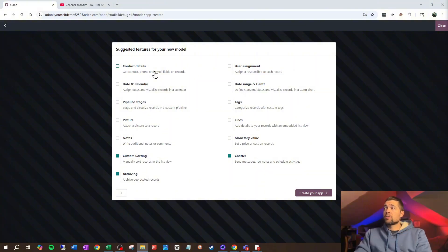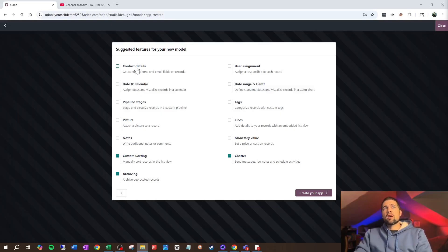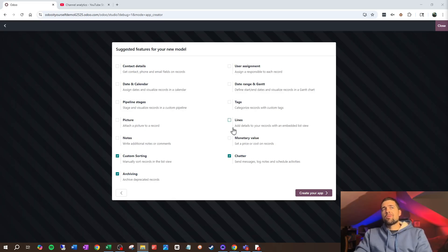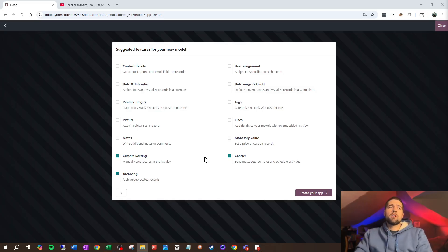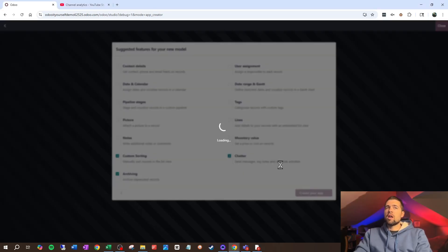Odoo has some helpful options because they realize you probably want to connect this to different things. I can say I want to connect contact details, connect a user, have some stages, have a picture, do some notes, throw a cost in here, add details to my records. This is all great, but I want to do this in a way that works better for later on. So we're only going to include custom sorting, chatter, and archiving, and then create our app.